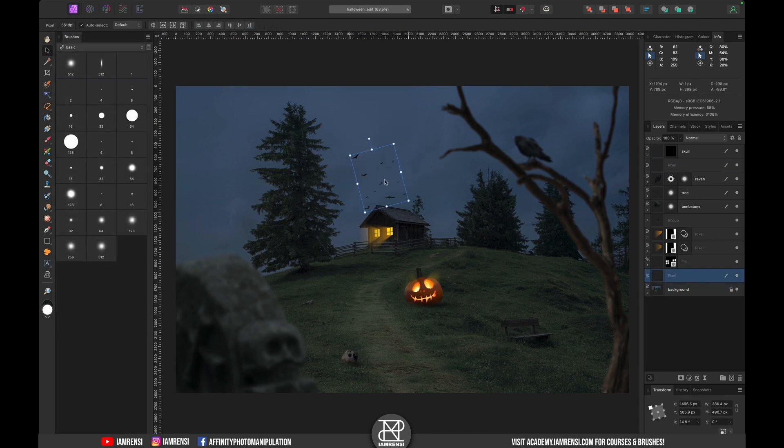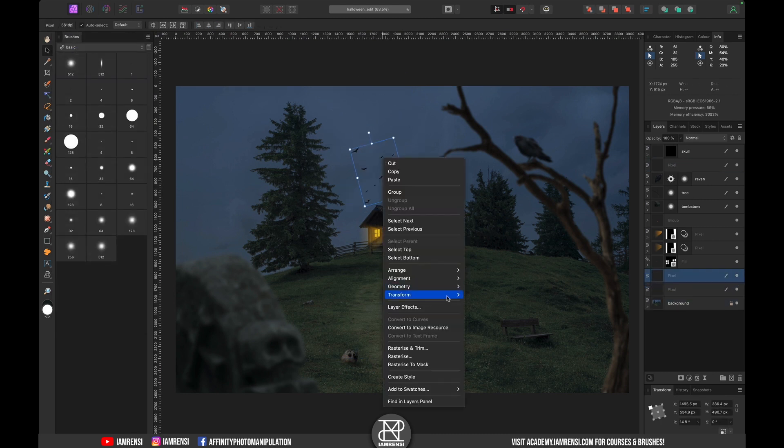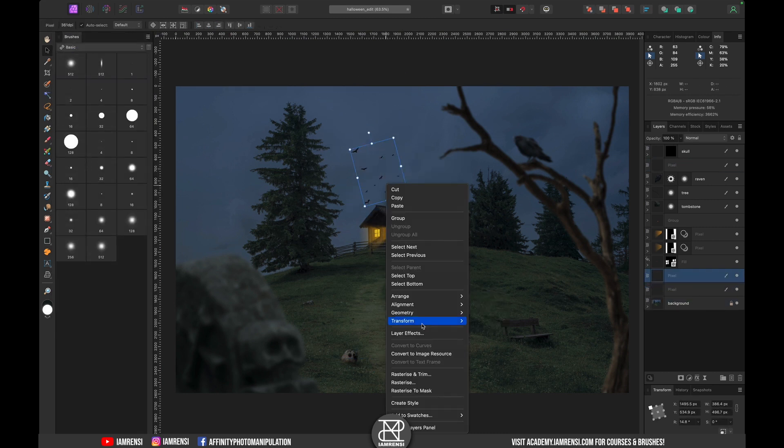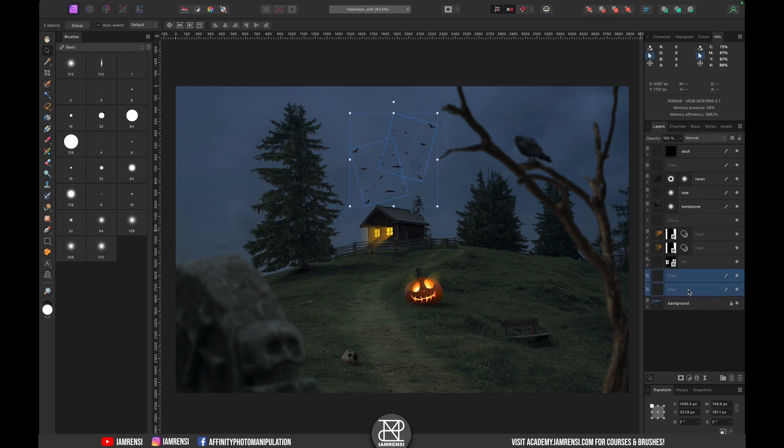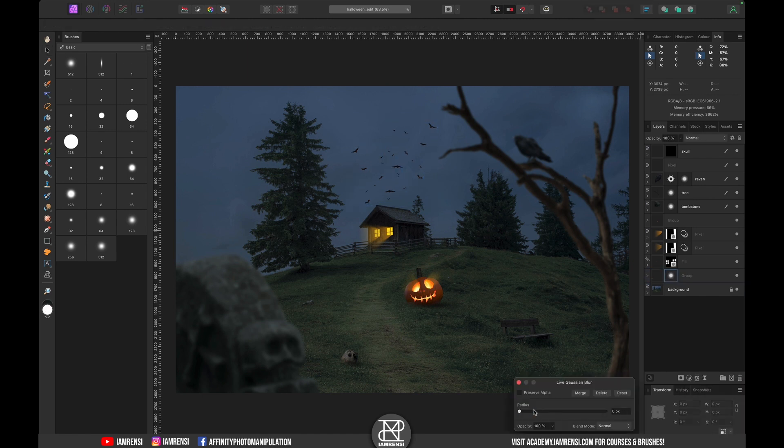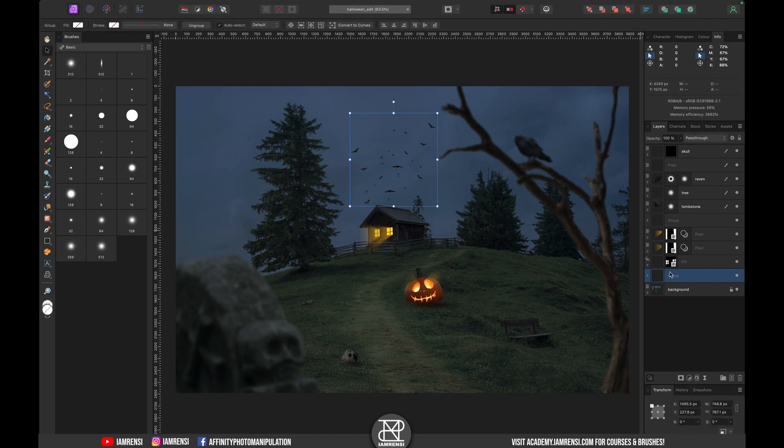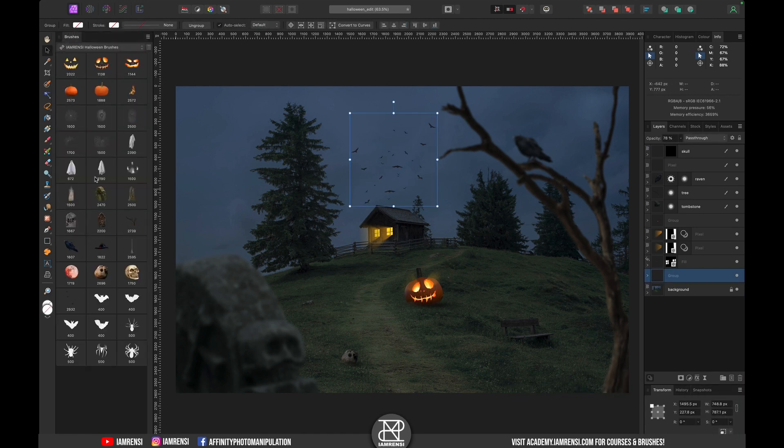Then I found out that the bats were way too big so I basically made them smaller and actually duplicated and flipped them so we had a bigger swarm.